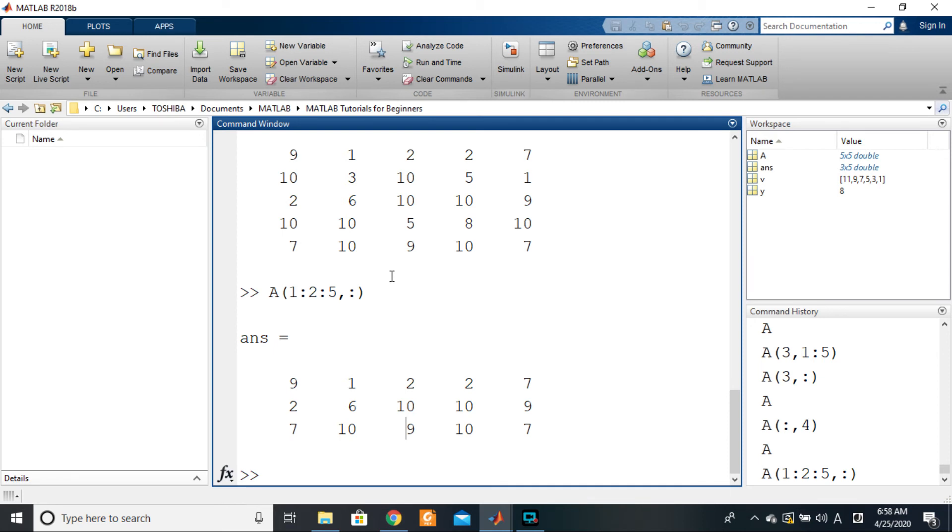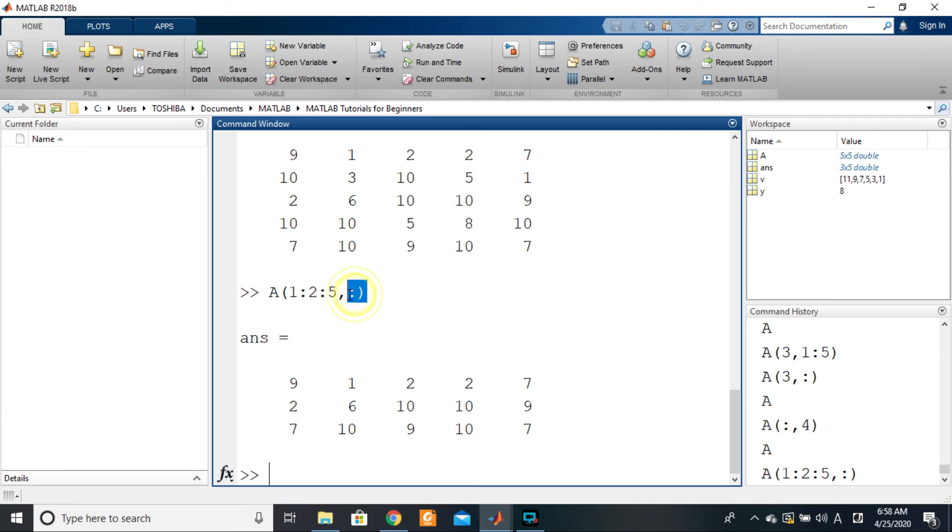So basically that's the second way we use the colon operator. The colon operator is used this way to get all of a specific dimension.